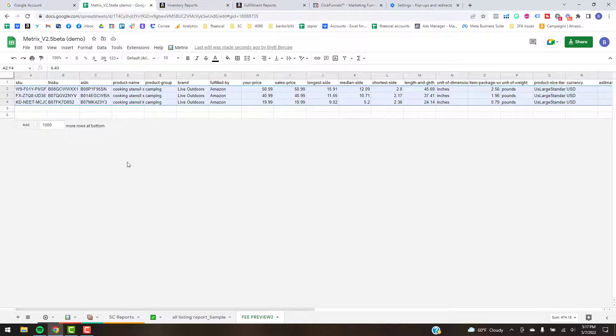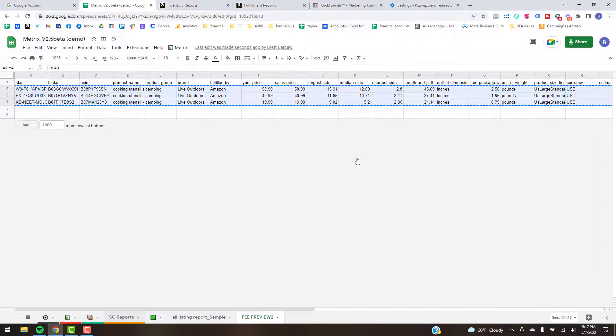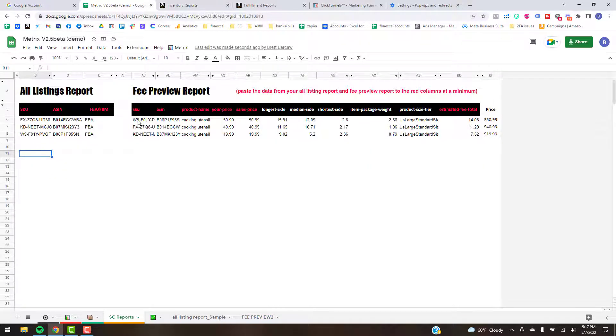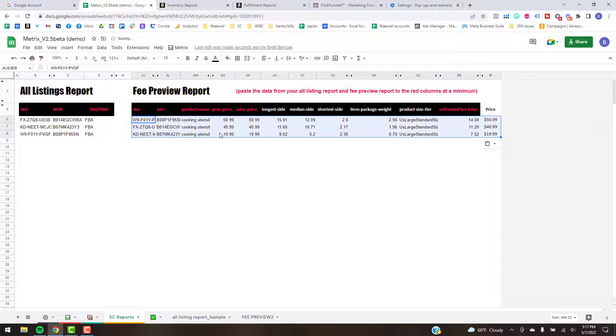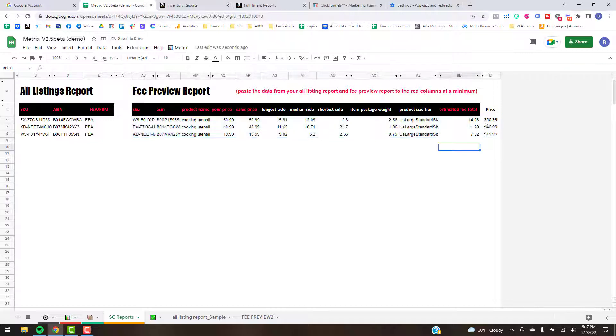You can just copy that information there and hit Ctrl+C, go over to your Seller Central Report tab, and then just paste that. Yours will be blank, one's not, so Ctrl+Shift+V, paste the values.